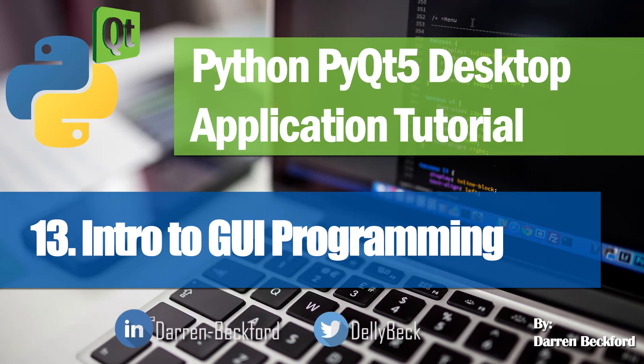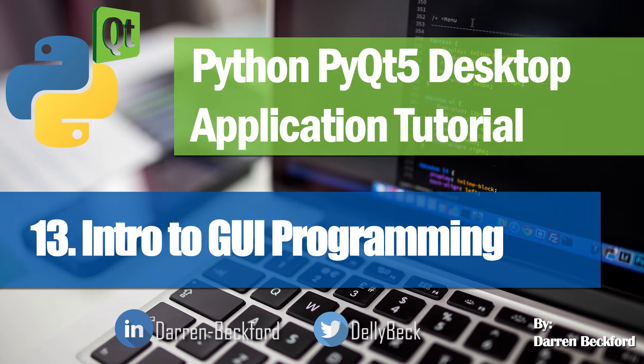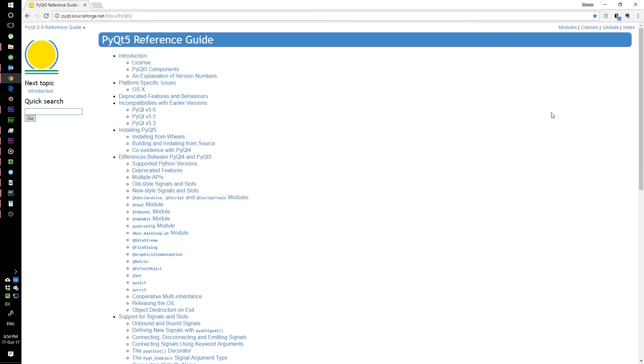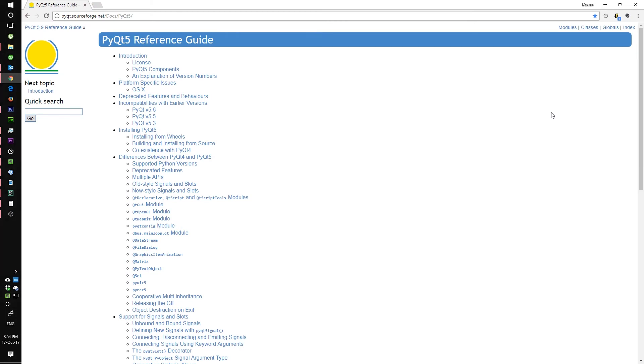Hey guys and welcome to the 13th video in this series. Today we'll be getting started with GUI programming. This is the section where we actually start building our GUI programs.